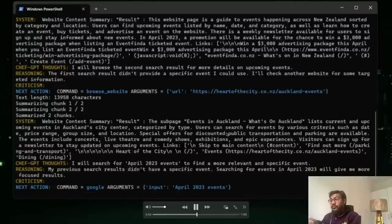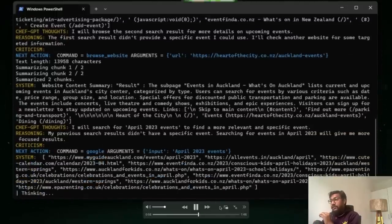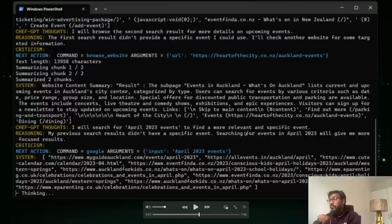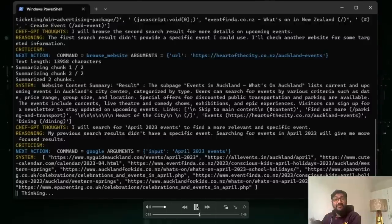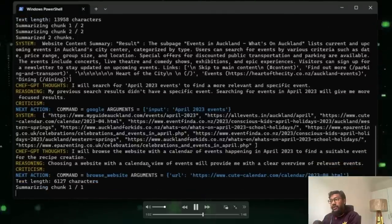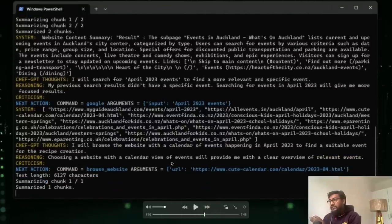So now it's trying to look for events in Auckland. Now what has happened is I will search for events in April 2023 events to find more relevant and specific event. My previous search result did not result in an event. Once again, it's looking for an event specifically for April 2023 and it is looking for more events.